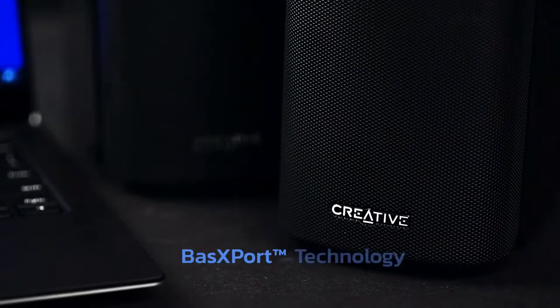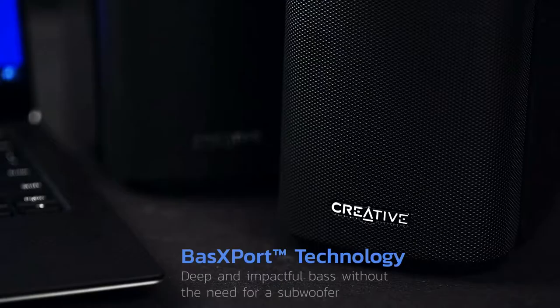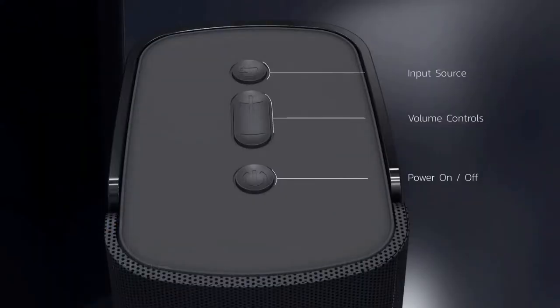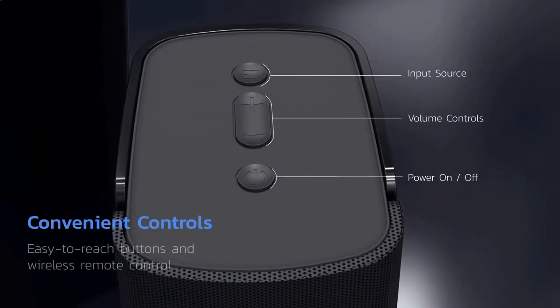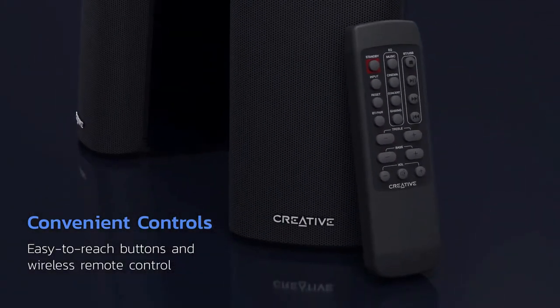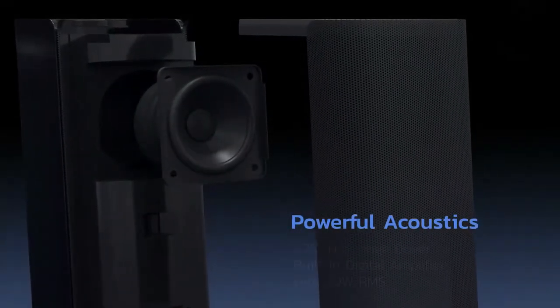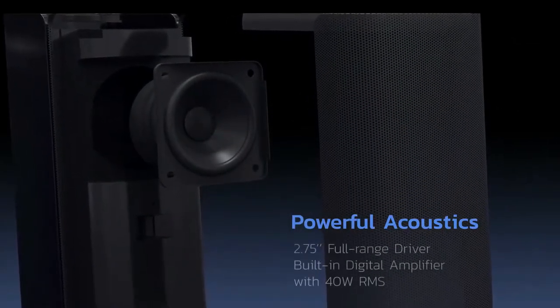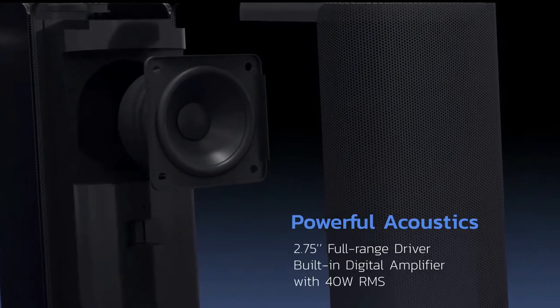When it comes to controls and connections options, the power, volume control, and source selection buttons can be found on top of the right speaker. A small remote also covers these functions. It also allows you to choose from various preset EQ profiles and adjust the bass and treble to your liking.